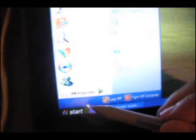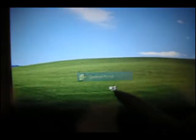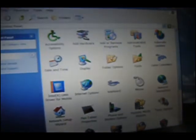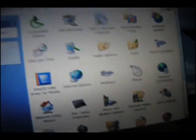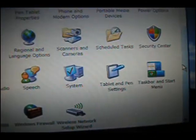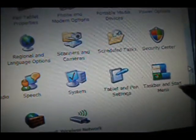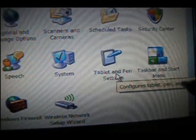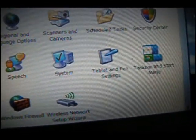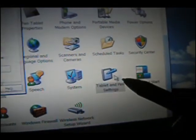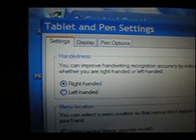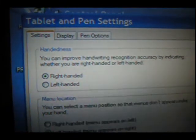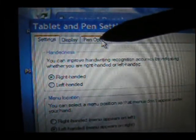And now we're gonna go to the Control Panel. And in Control Panel, in XP Tablet Edition and Vista, there's an item called Tablet and Pen Settings. So that's where we're gonna go. And within that, the third tab is called Pen Options.